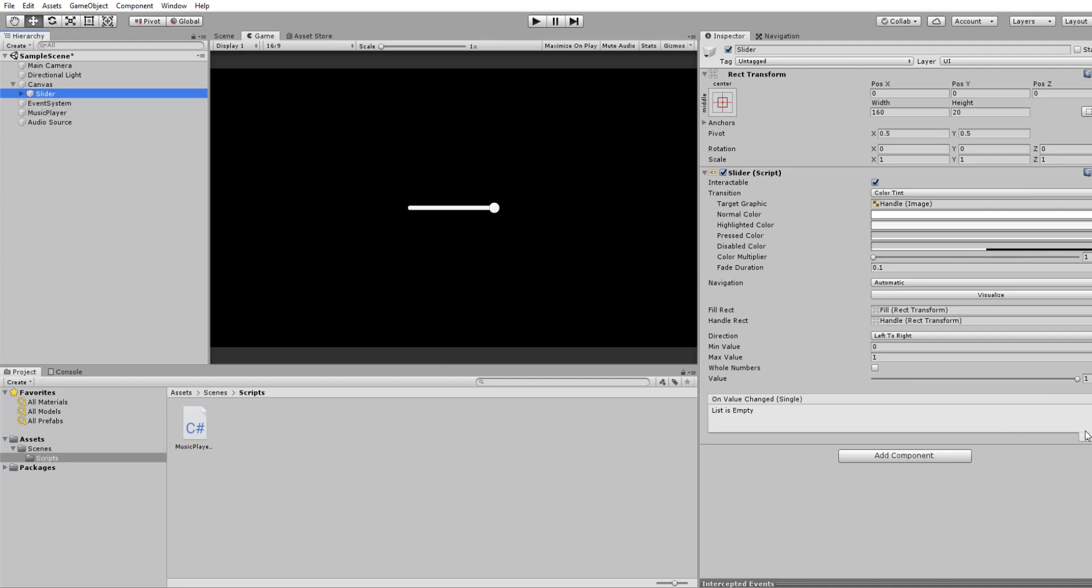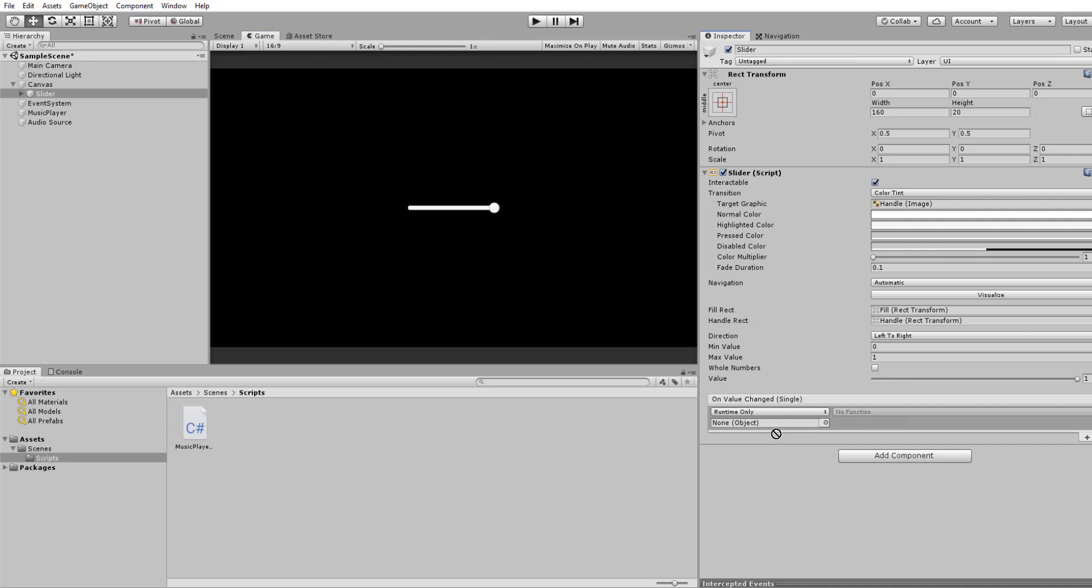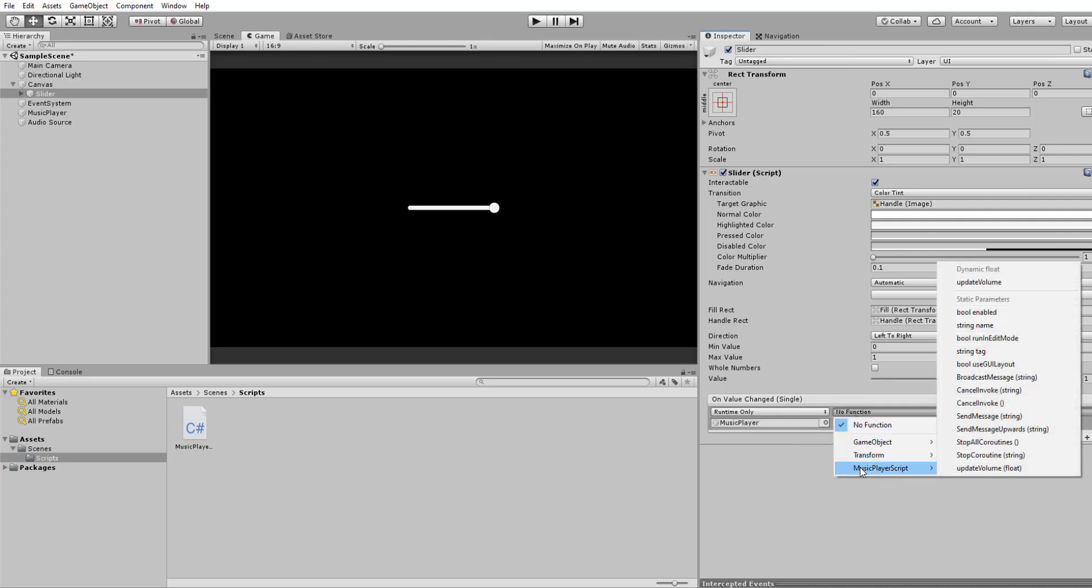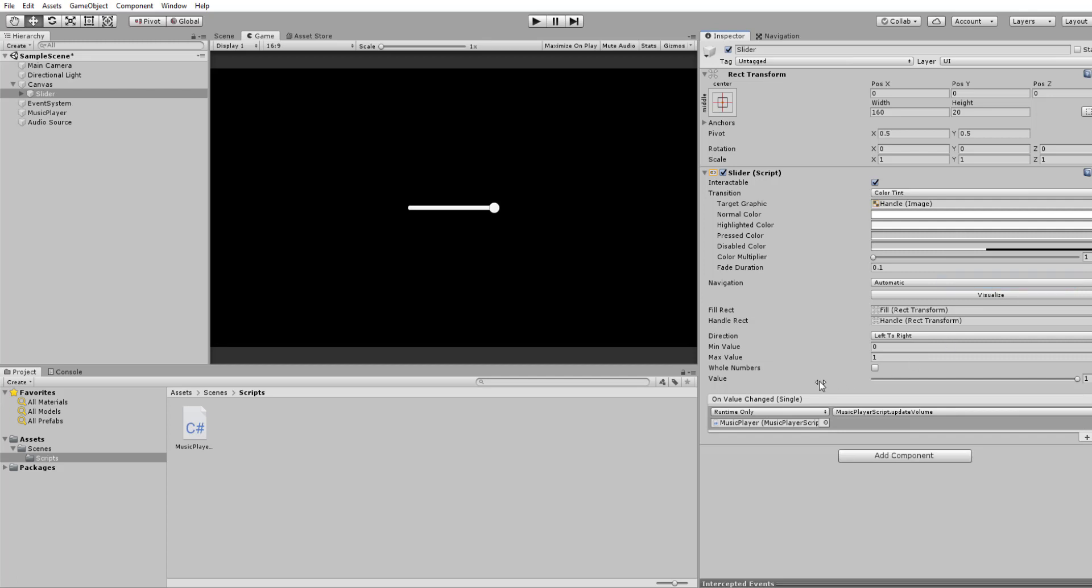We then want to just click here. We want to drag our Music Player to the object. Music Player Script. And there's this update volume. So what this is going to do, when we adjust the slider, it will pass the value into our script, which will then update the volume of the audio source.